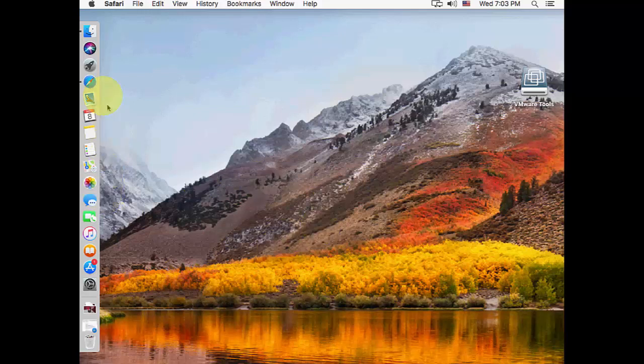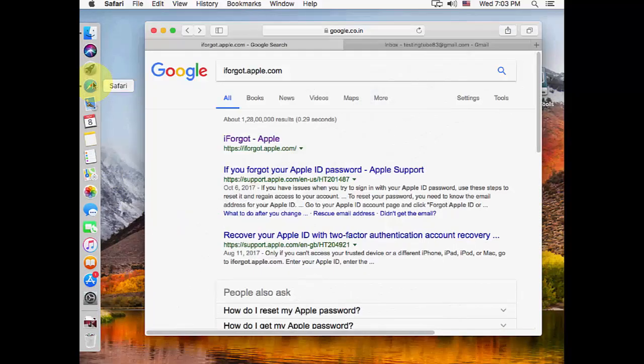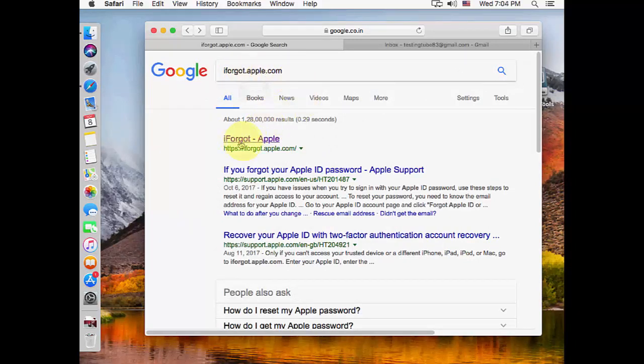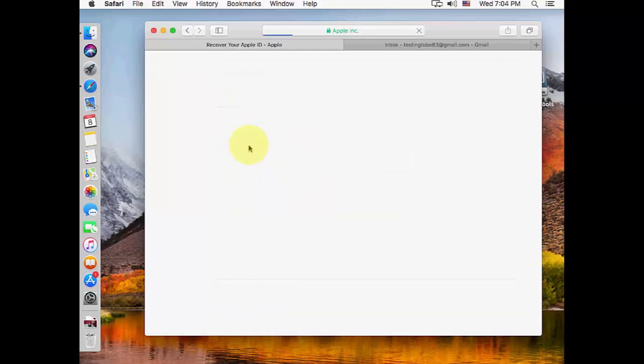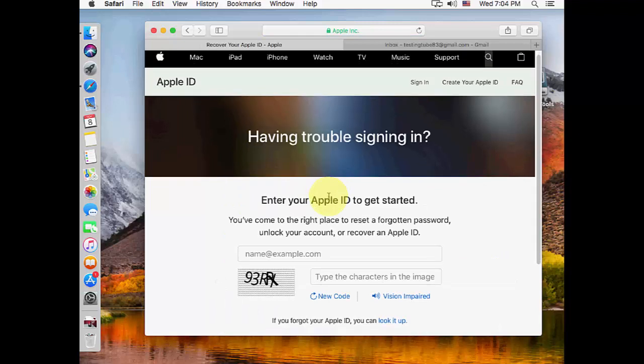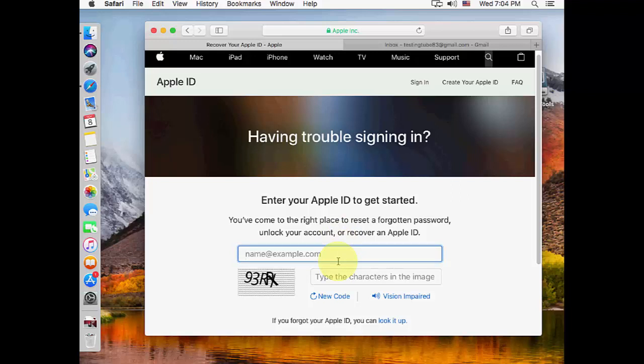Open any browser on any PC, Windows or Mac. In Google, type iforgot.apple.com and open the first link. Enter your Apple ID here. If you're already using this ID on your other devices and don't know the password, you can use this method.